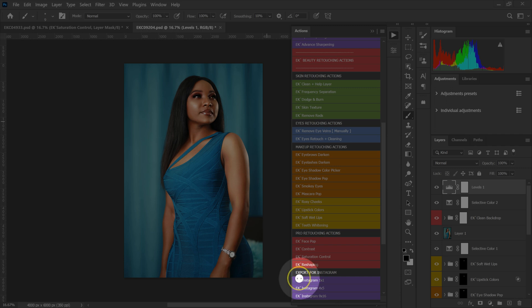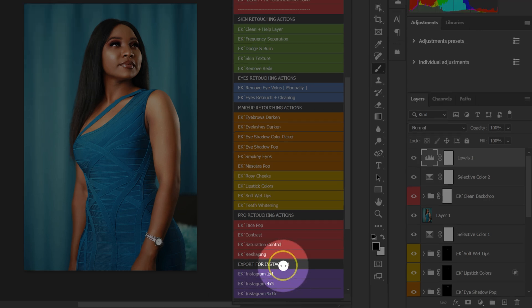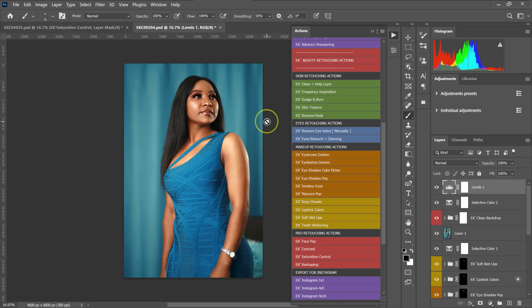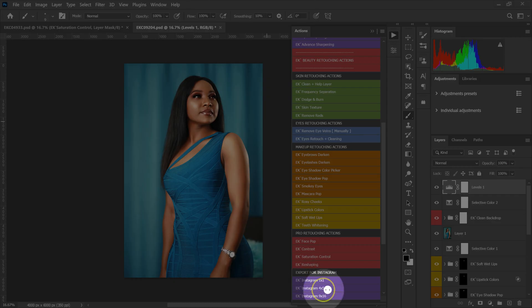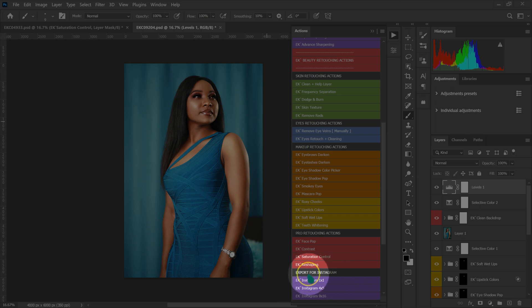In this video, I'm going to show you how to use the export for Instagram actions. Let's pretend I'm done retouching this photo and I want to post it on my Instagram account. If I export it as-is and try to post it, the app is going to ask me to crop the image. I don't want to do that on the app — I want to crop the image in Photoshop before posting. That's what these export actions are for.